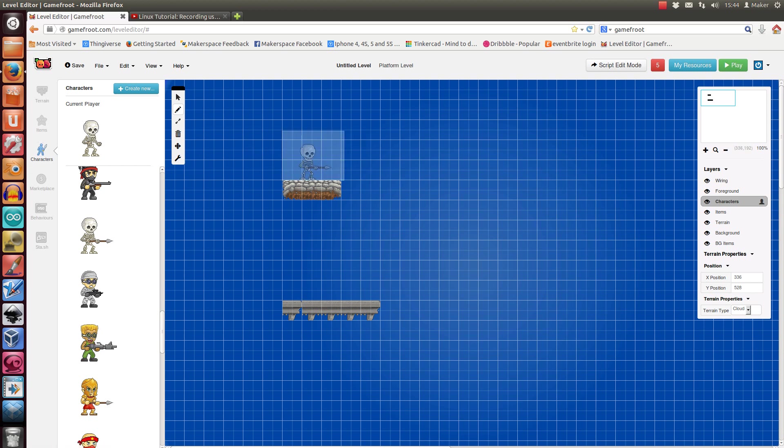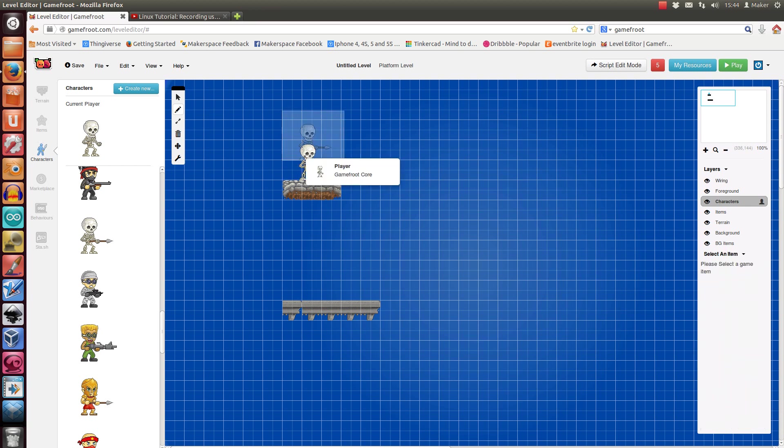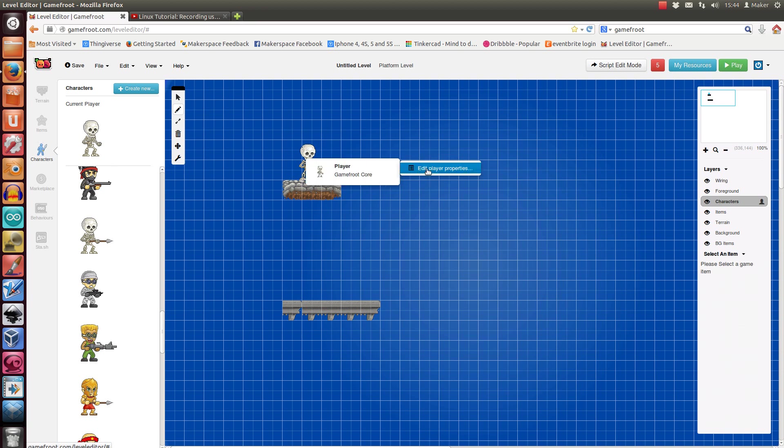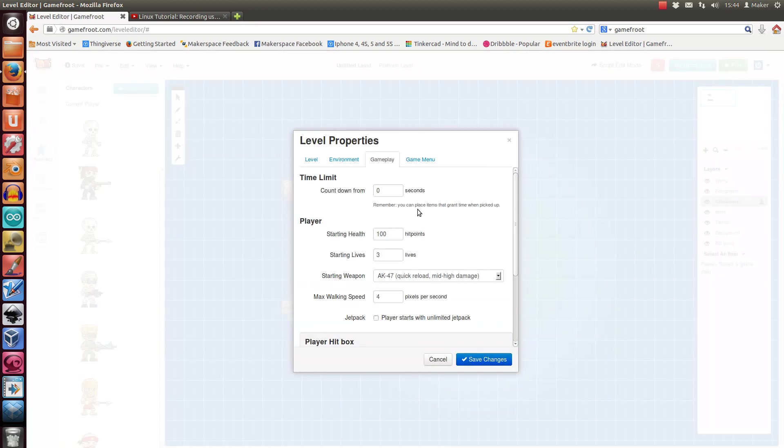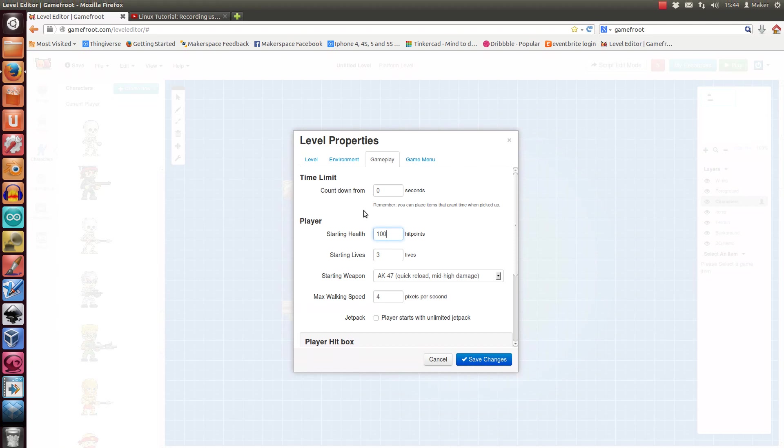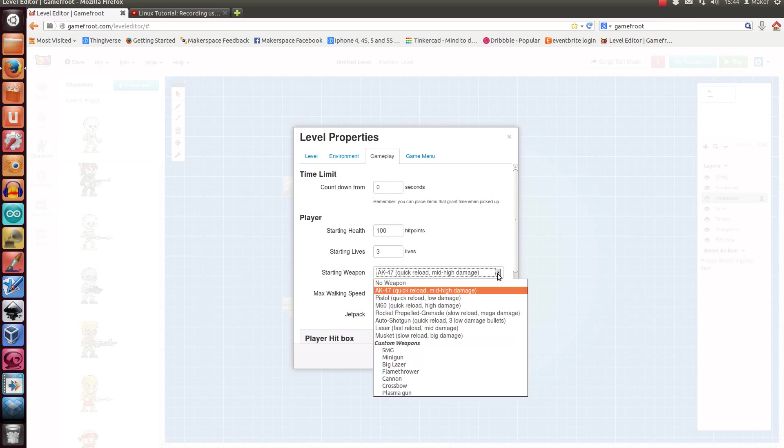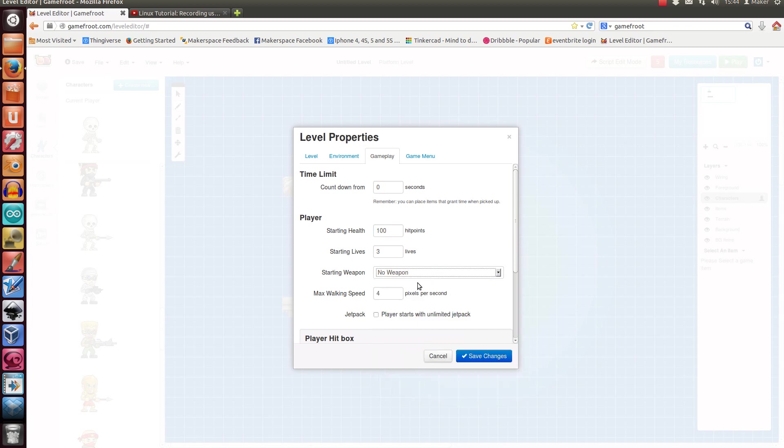Okay, so we'll pop this guy in as our player. We can, again by right-clicking, alter his properties. You know, change how much health he has to start off with, starting weapon. Being a pacifist, I tend not to give them weapons.